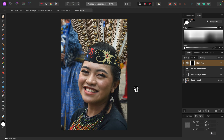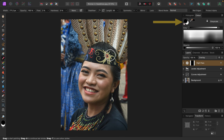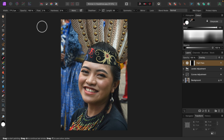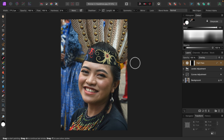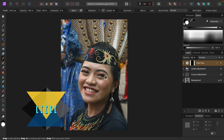Now I can use a white paintbrush to reveal the sharpening only where I want it. I'll grab the paintbrush tool and set its color to white. Brush hardness should be 0% and flow and opacity both 100%. I'll paint around her eyes, mouth and nose to give those features more definition. The square bracket keys can be used to adjust the size of the brush.